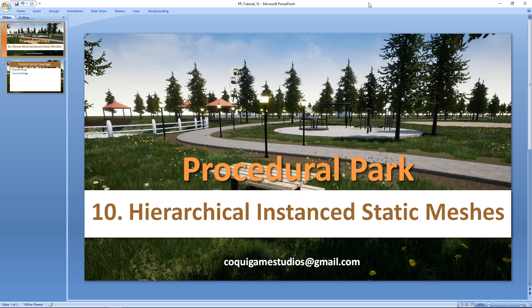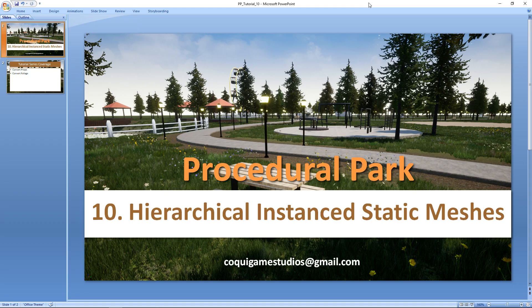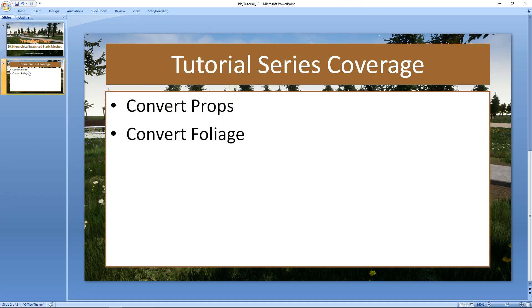Hi everyone, and welcome to a tutorial series for the Procedural Park. In this video, we're going to be taking a look at hierarchical instanced static meshes, or HISM for short. Specifically, how to convert our props and our foliage from individual static mesh actors to instanced static meshes.